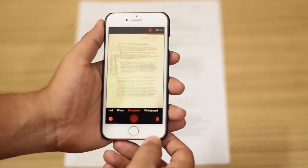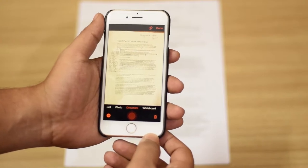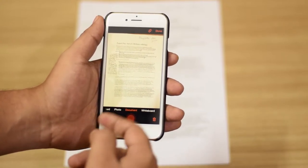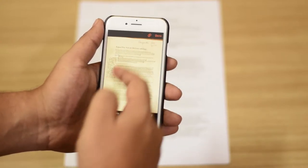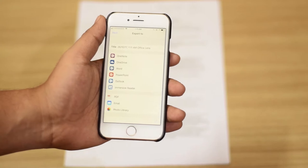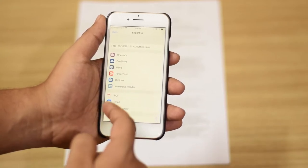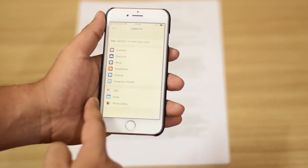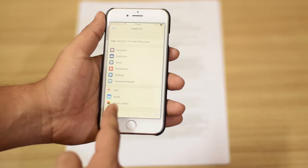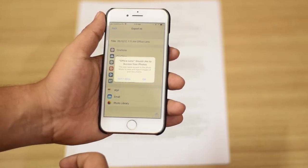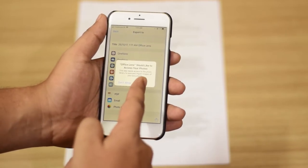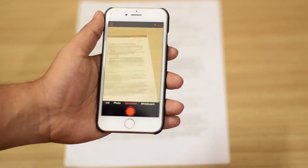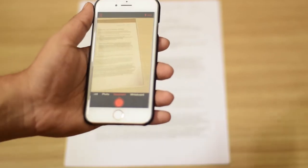The app will crop the picture, leave out the rest of the portion, and just focus on the main document. You can click on done and you'll see a number of options to save. Click on photo library to save the photo to your gallery. Just give permission and once saved, the image will be in your gallery.